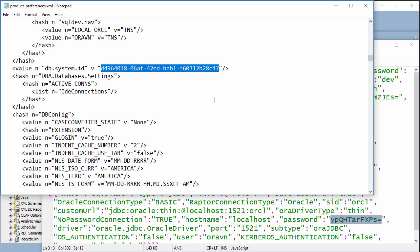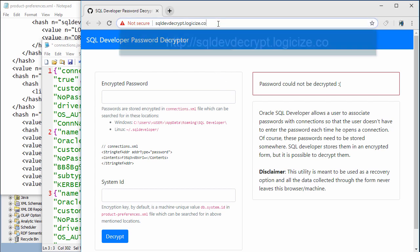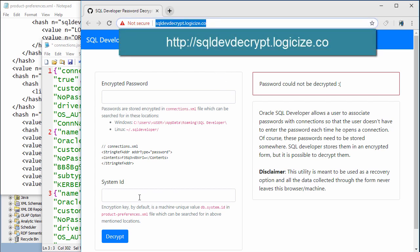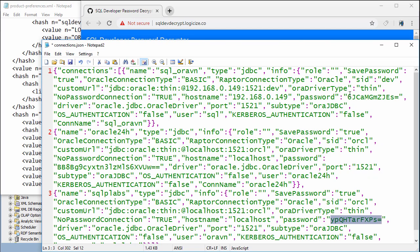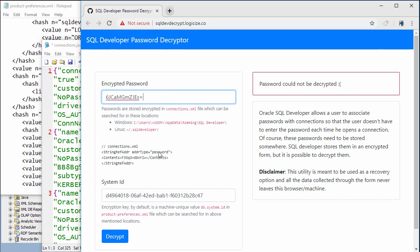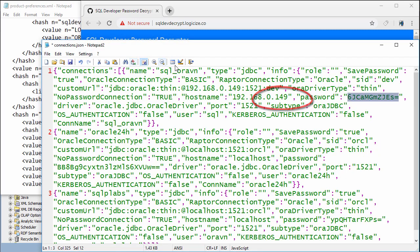That's all we need. Then we need to decrypt those passwords. We go to this website, copy the system ID into the appropriate field, copy the password into the base field, and click Decrypt. Now you can see we decrypted the password to plain text for this connection.